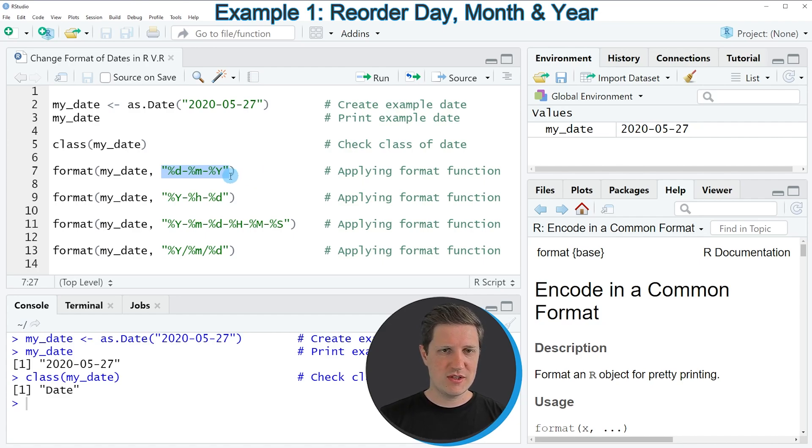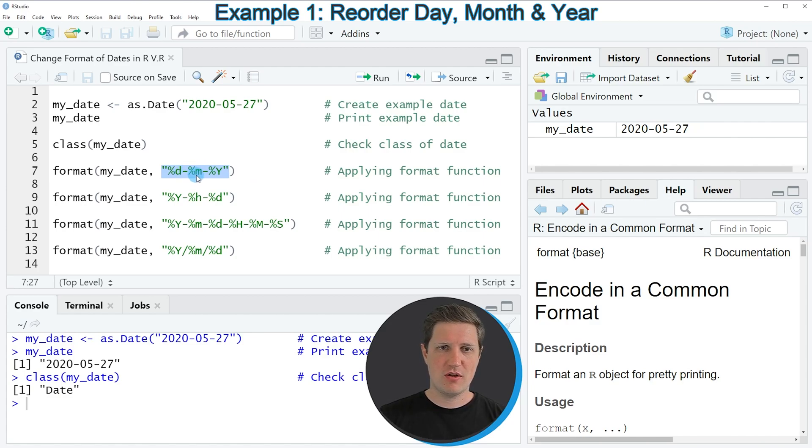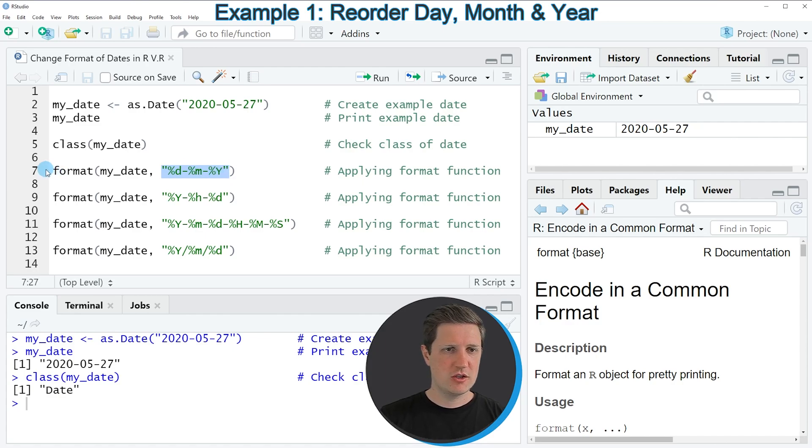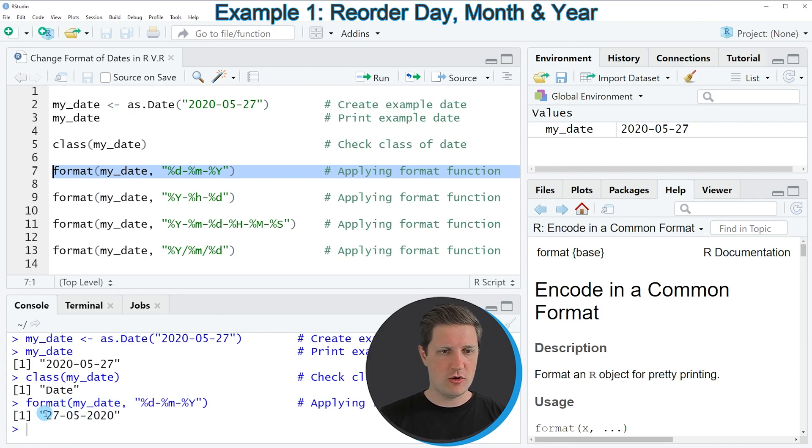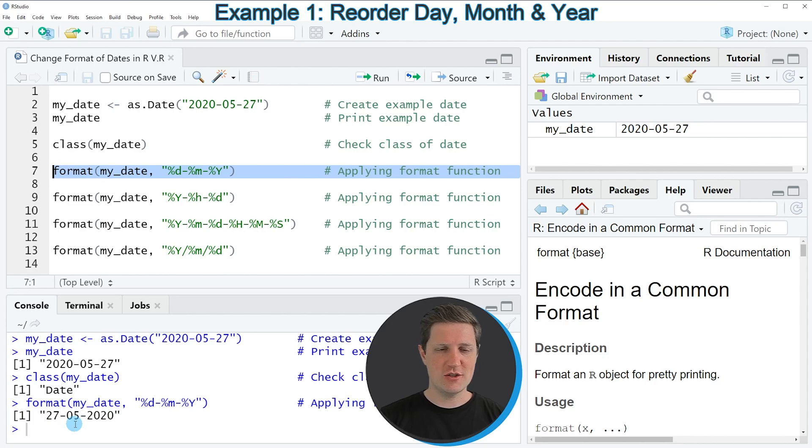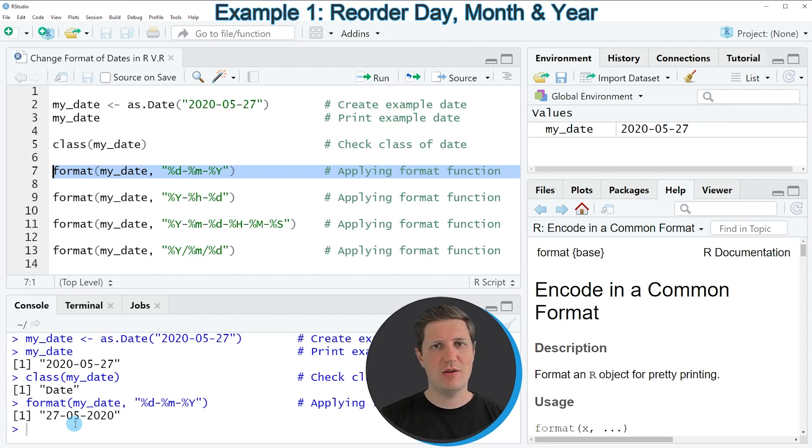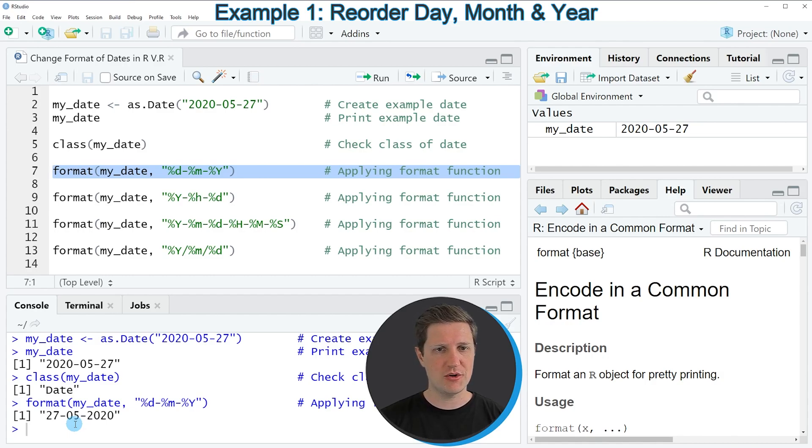So in this case we are specifying that we want to return the day first, the month second and the year at the last position. So if you run line 7 of the code you can see at the bottom in the RStudio console that the ordering of our input date was changed so that the day appears at the first position and the year appears at the last position of our date.